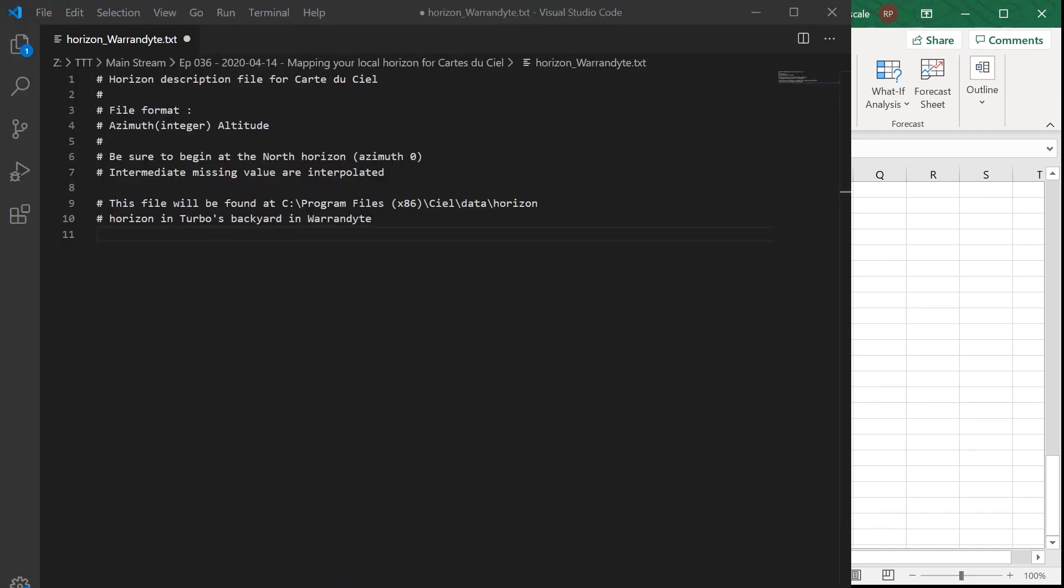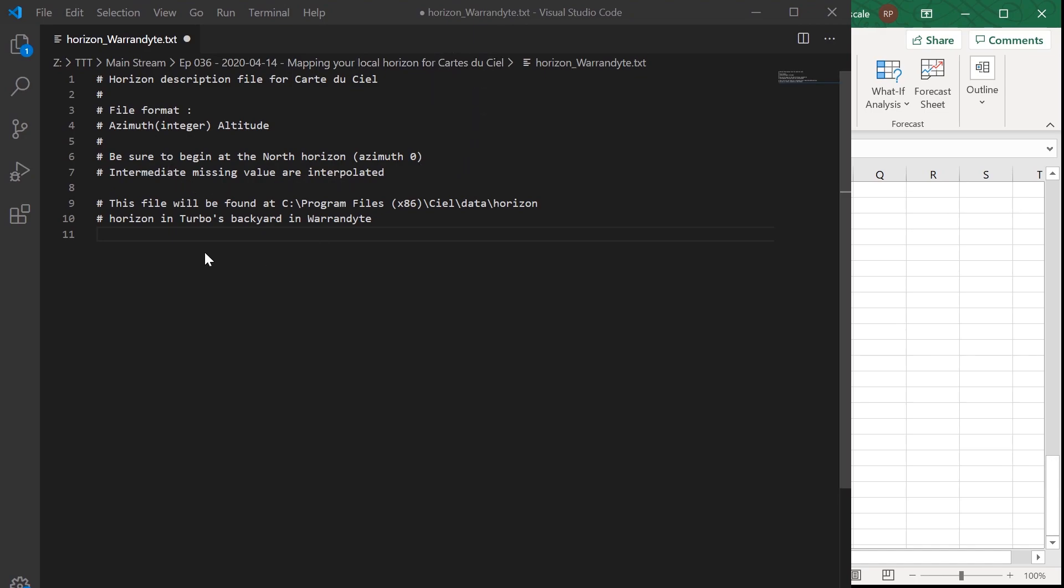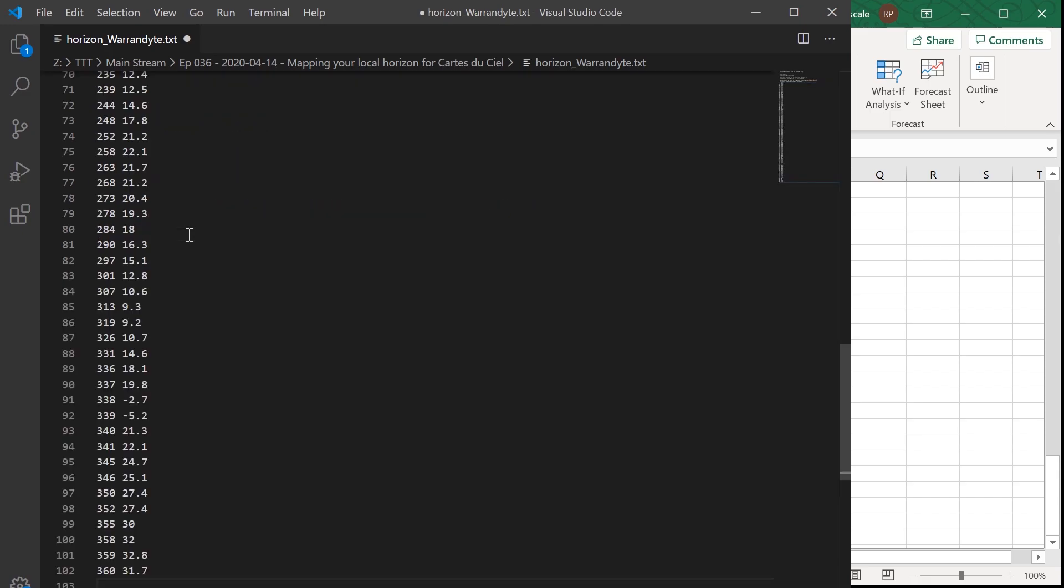Alright. So this is the file from the CDC directory on my observatory PC. It's installed at this location program files x86 CDC data horizon. I copied the one that's in there, which is for Geneva. And I've just stripped out the bits that I don't need, put some comments in with these hashes at the front and then just pasted this set of values.